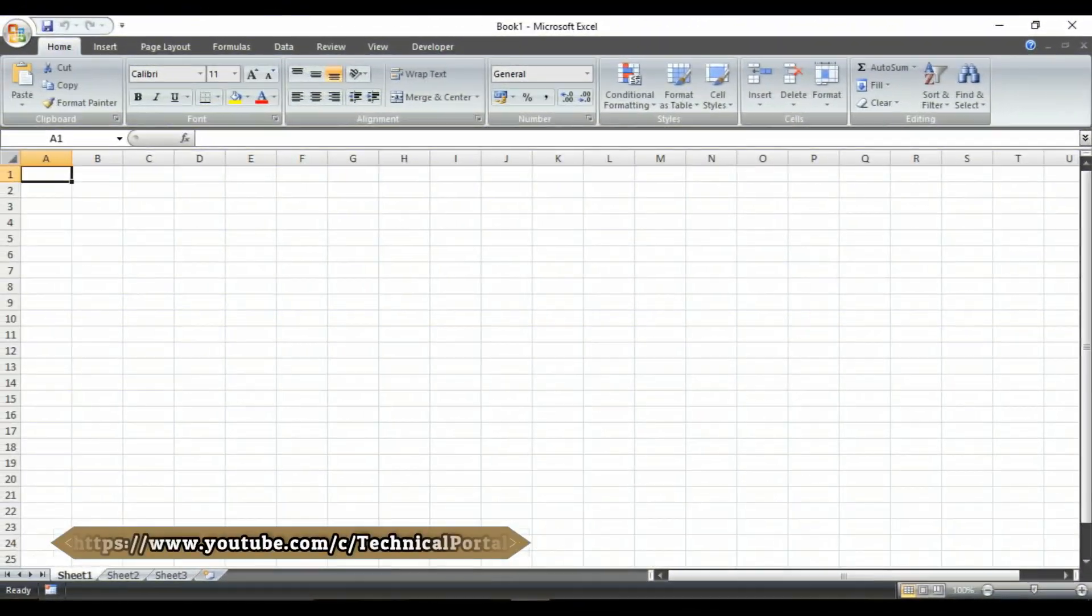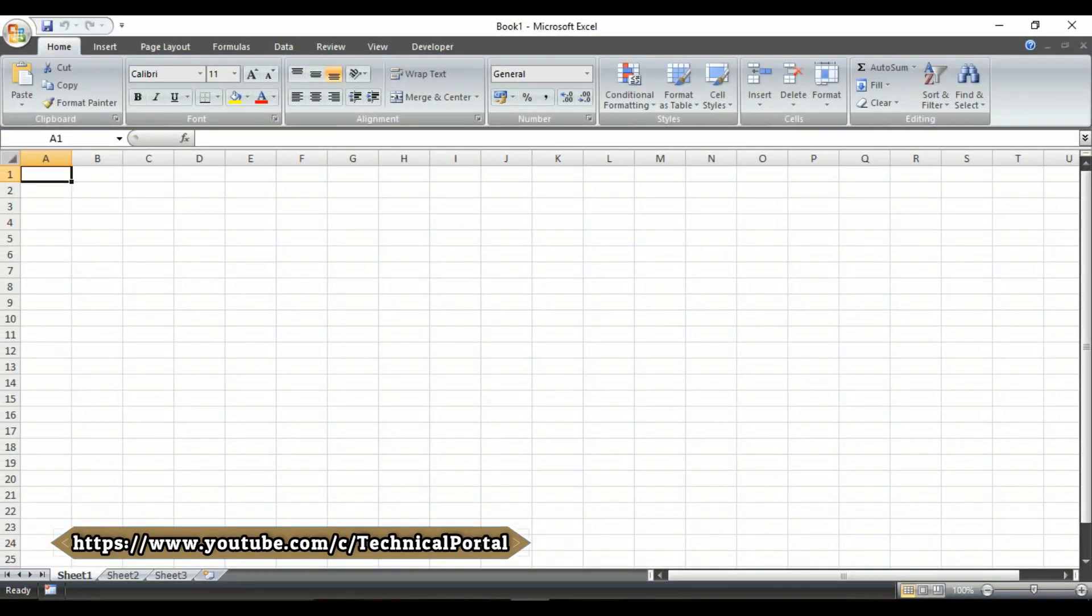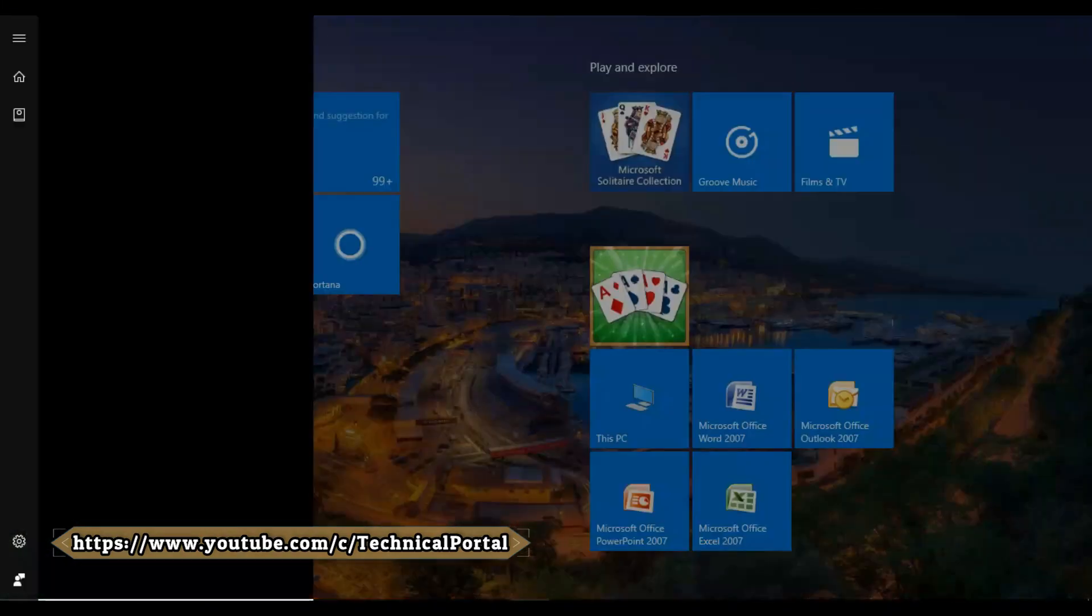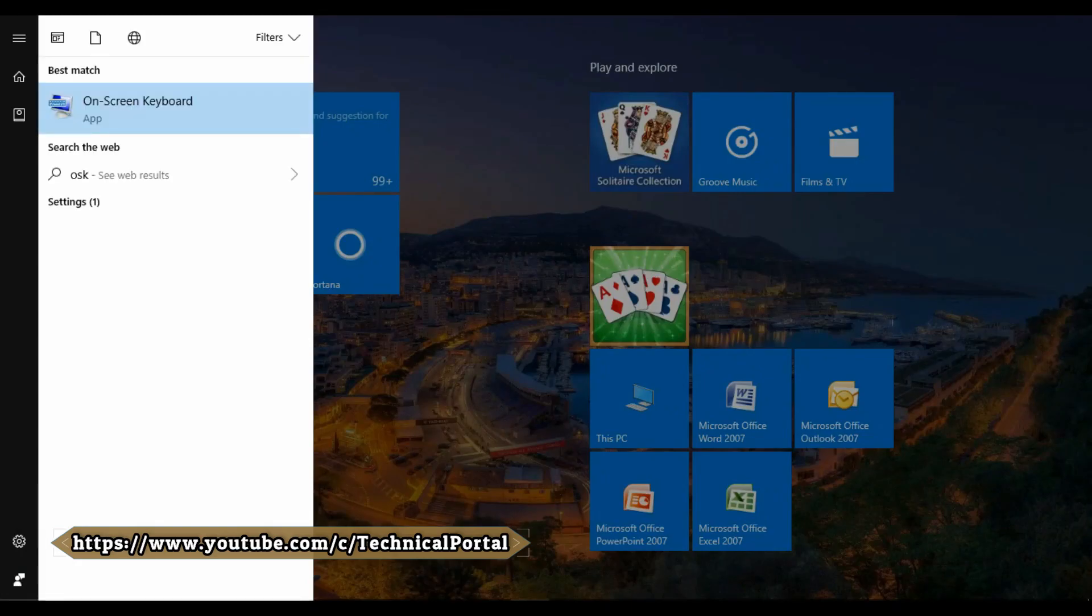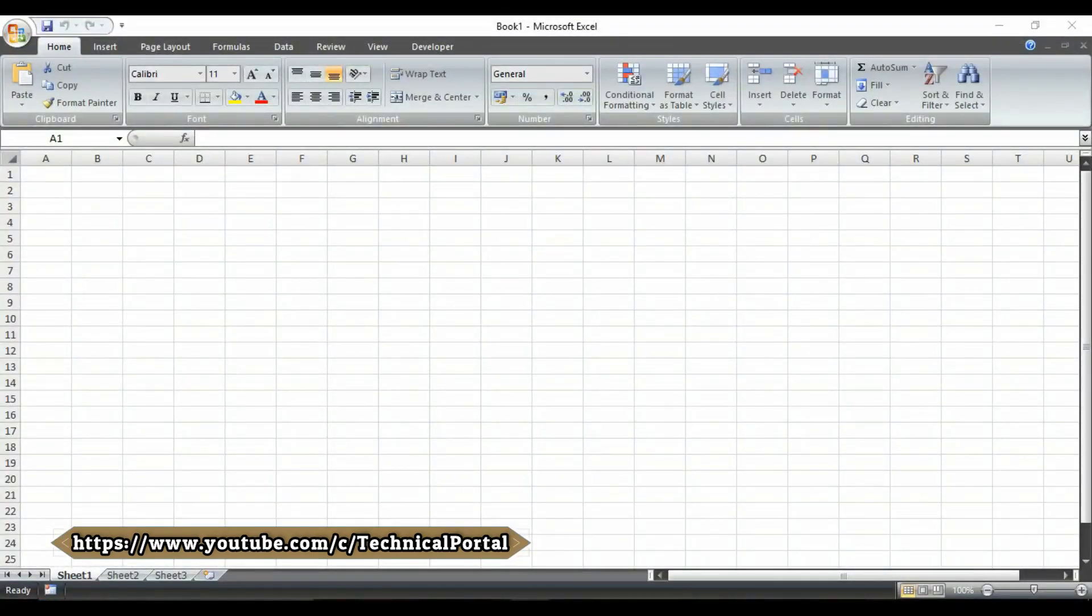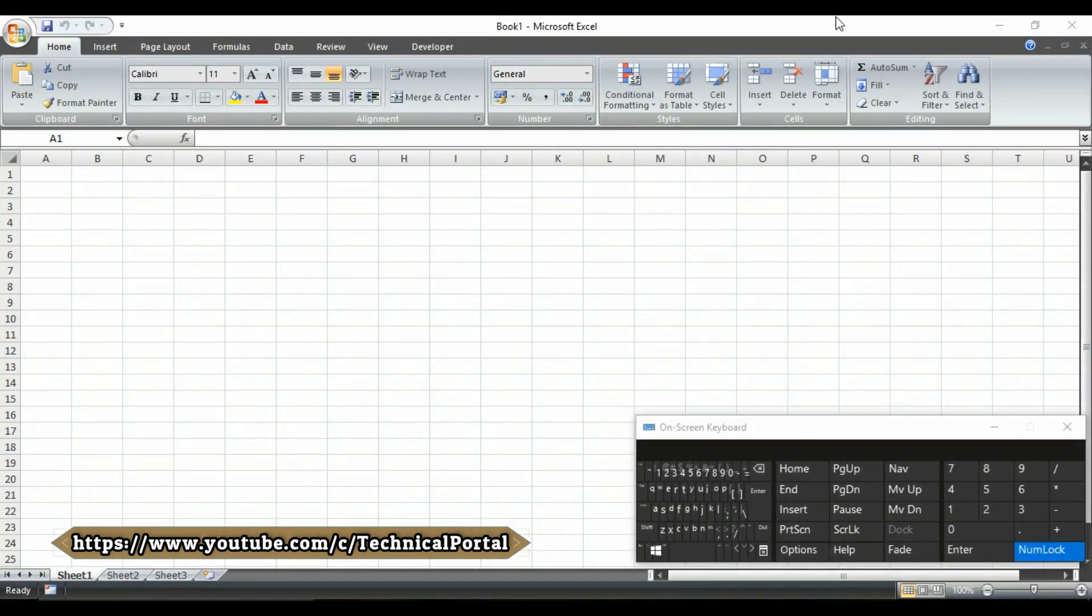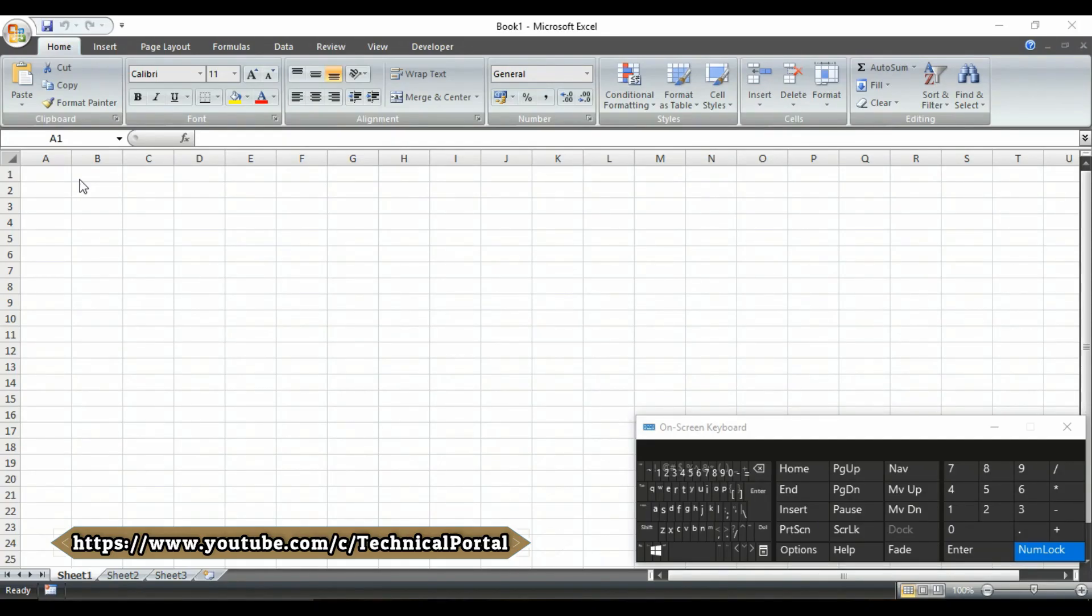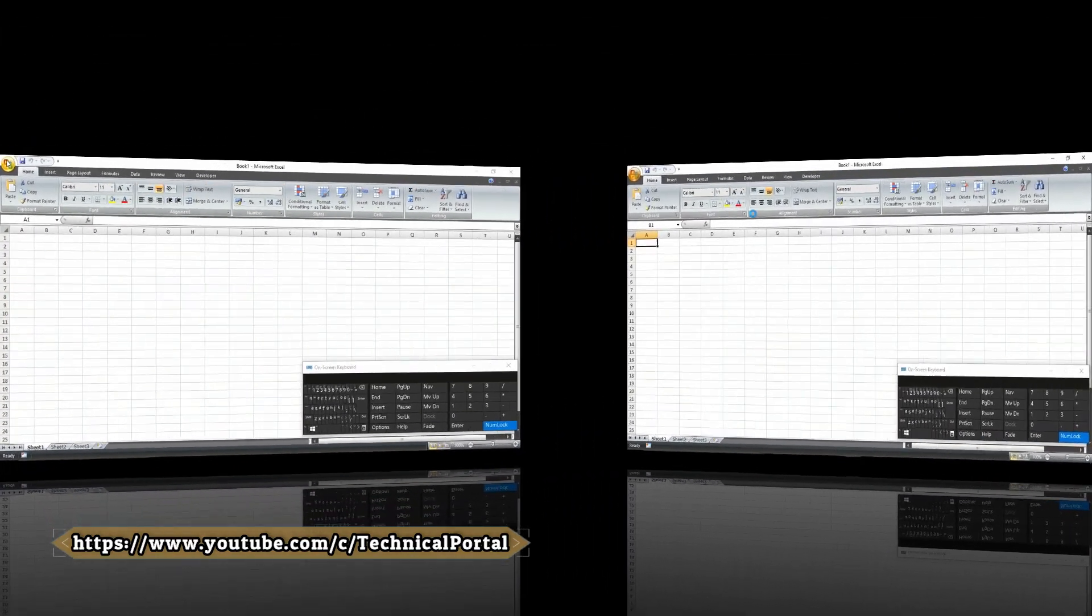Welcome back friends. For your easy reference, as usual, I am going to run the OSK software, that means the on-screen keyboard, so that you can notice which of the keys I am pressing in my keyboard. I have already created a file previously to save time. Let's open that file.